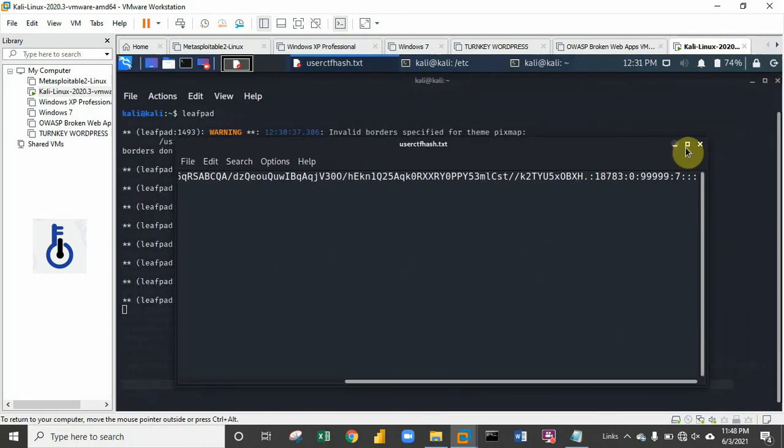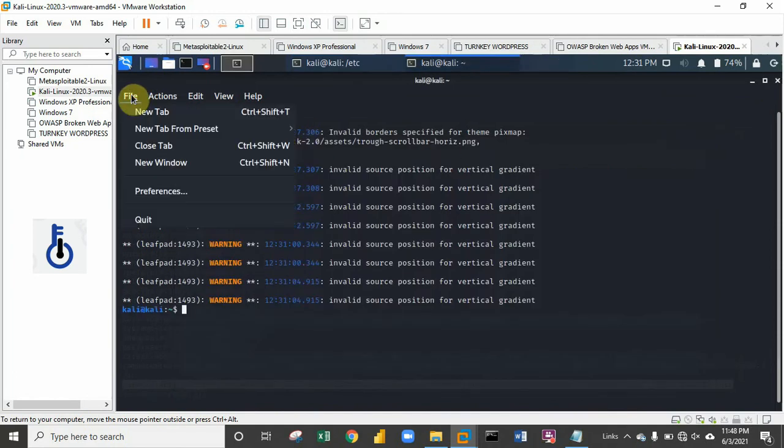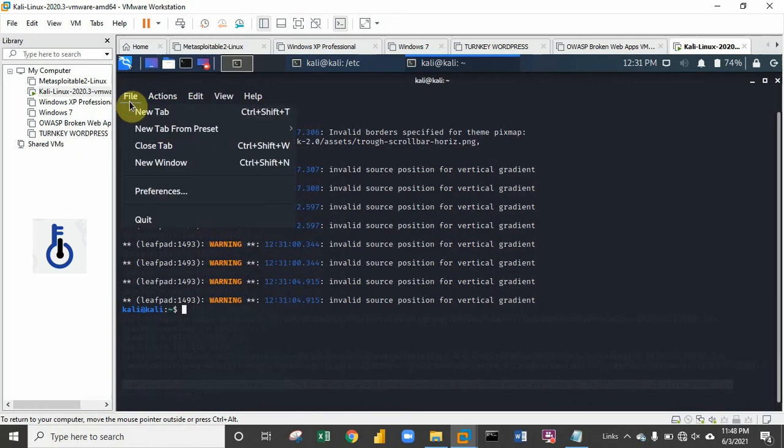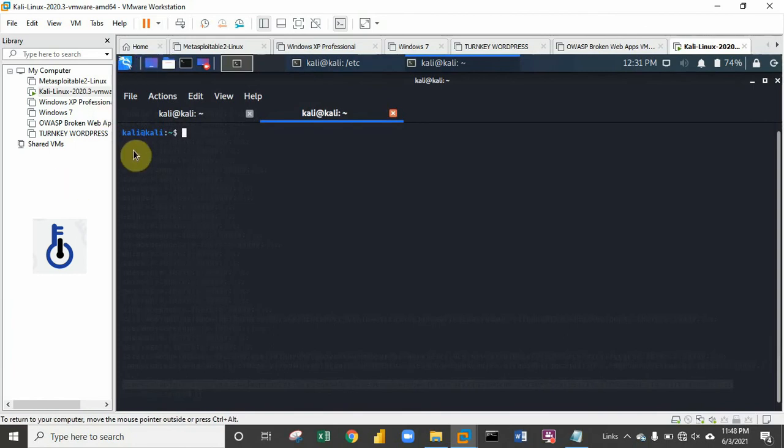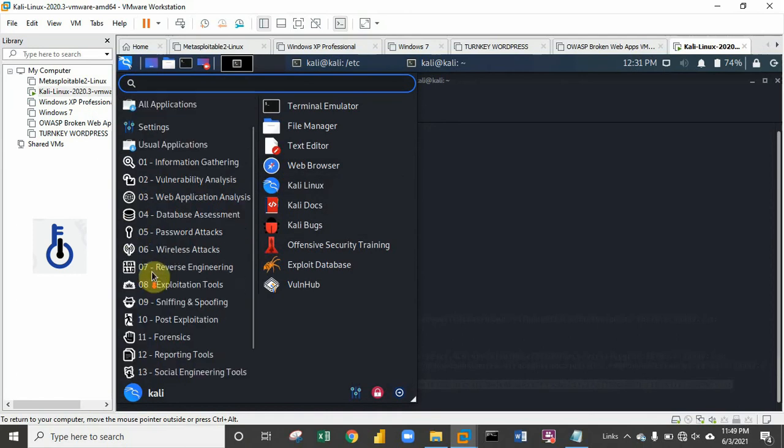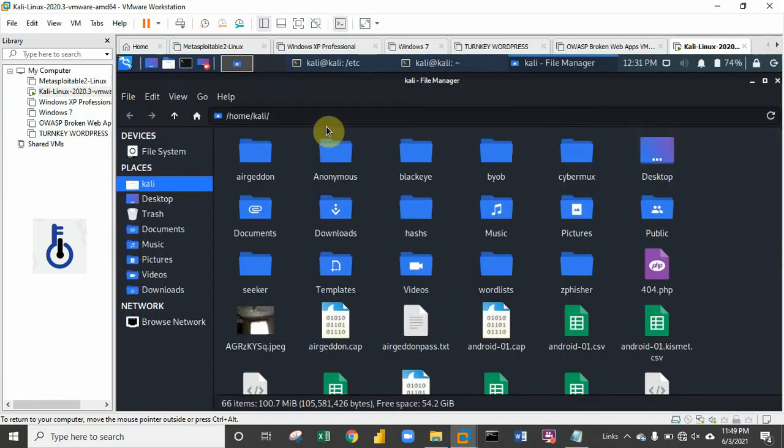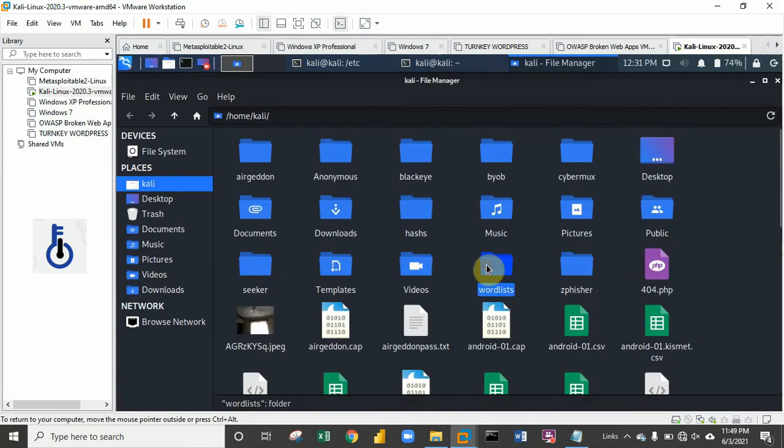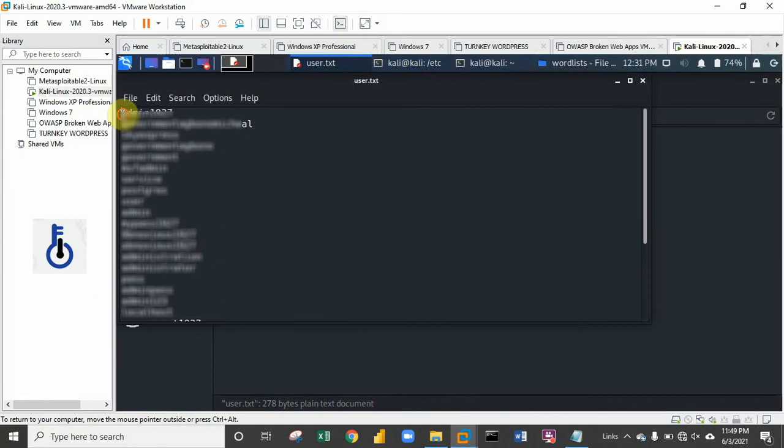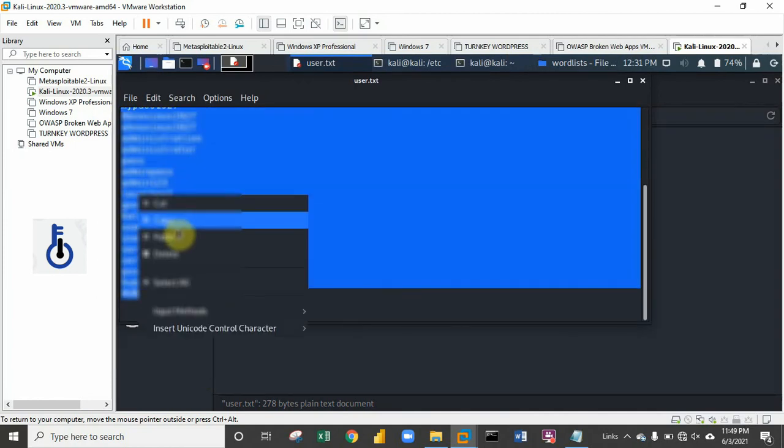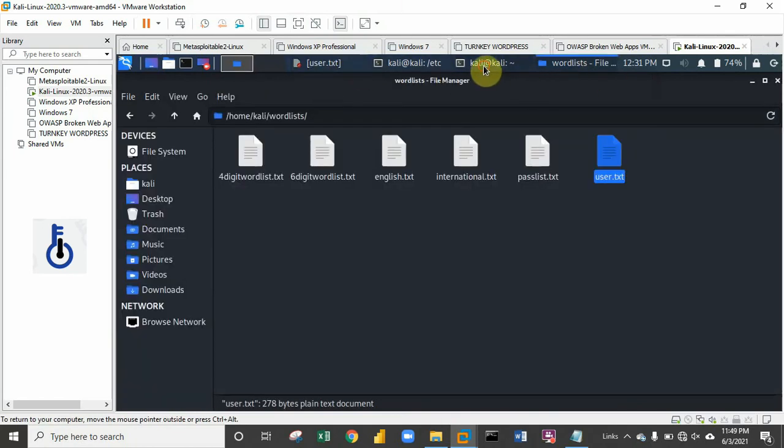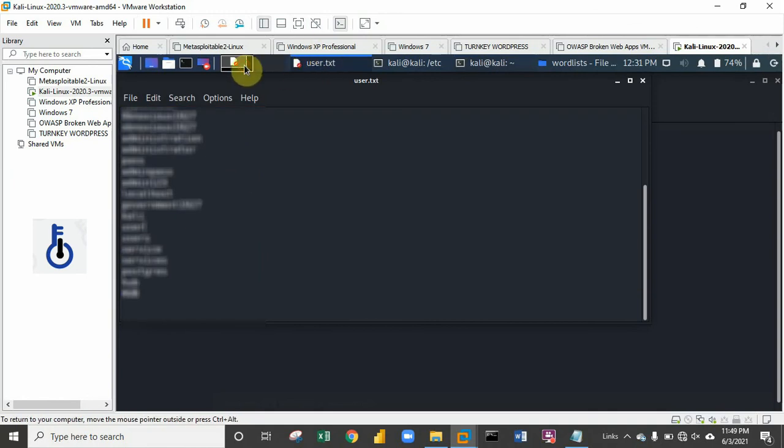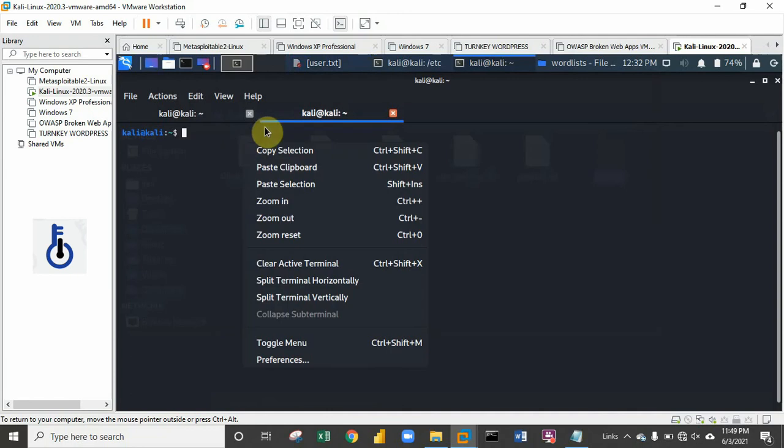The next thing I'm going to do is create a custom wordlist which I'm going to run against this hash. I'll go to my root folder and open file manager here. From the file manager I can access my wordlists. This simple wordlist I'll copy - this is just one of the wordlists I used previously.